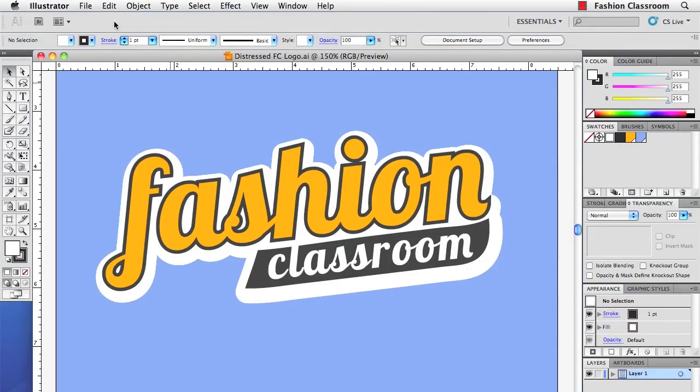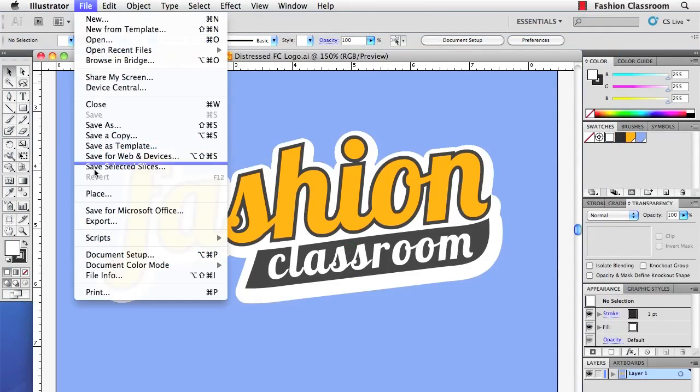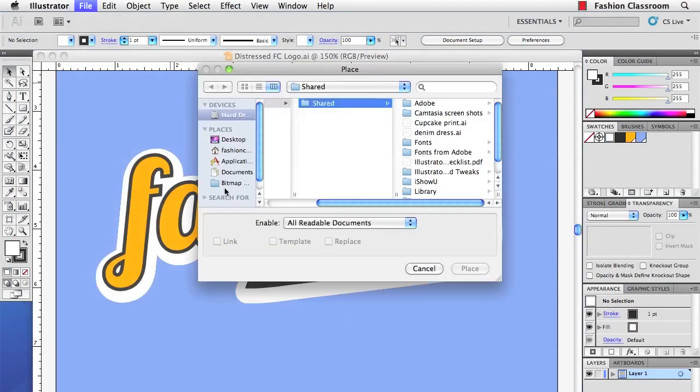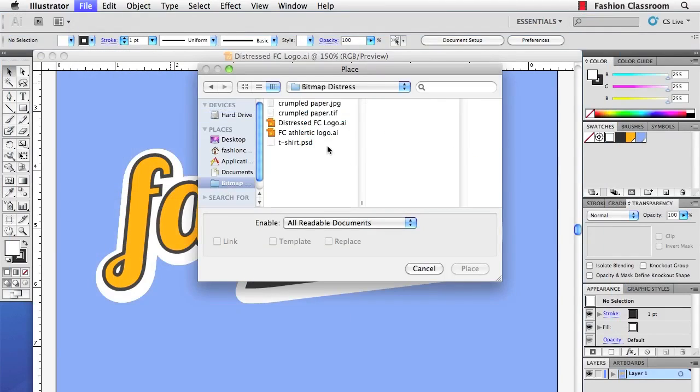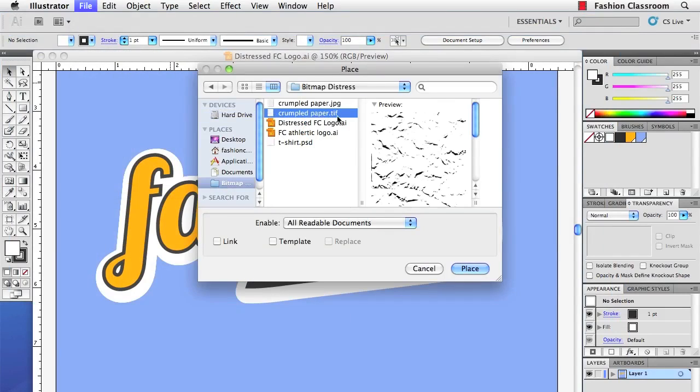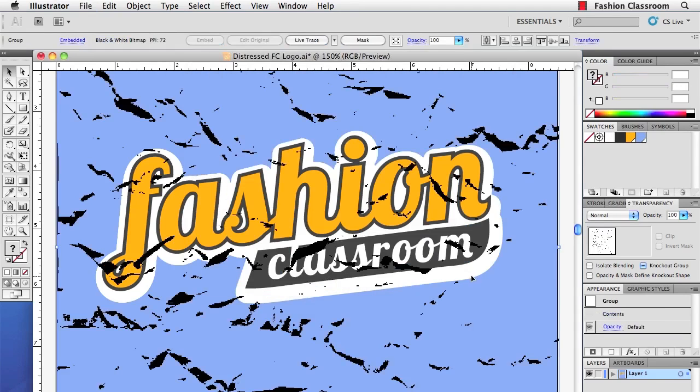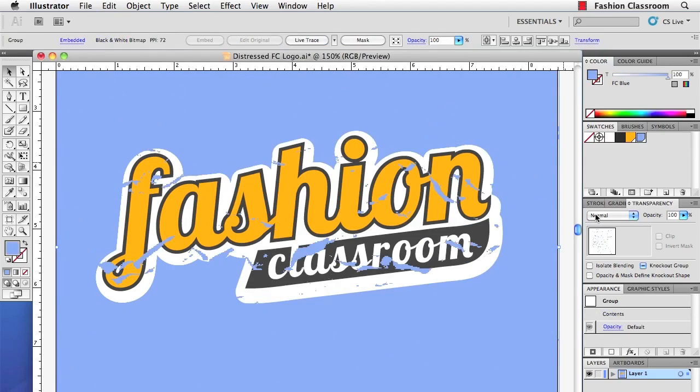Alright, so we'll go to File, Place. Choose the Crumpled Paper TIFF file. Hit Place, and because it's a bitmap, we can just change the color like that.